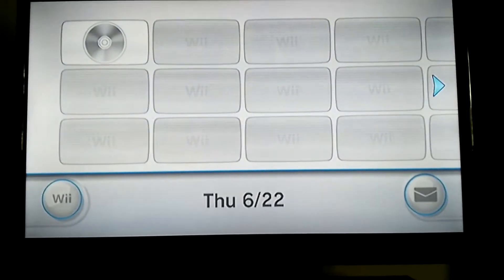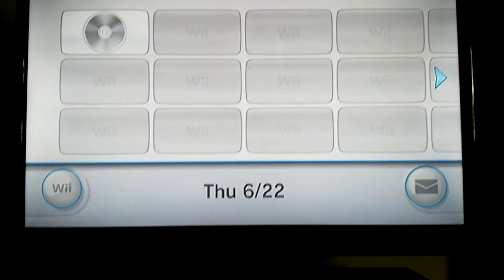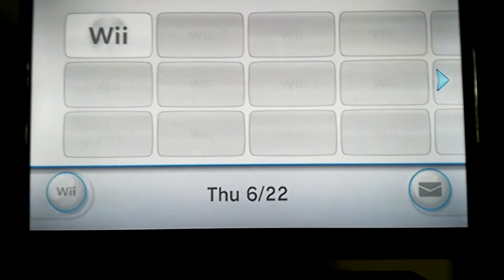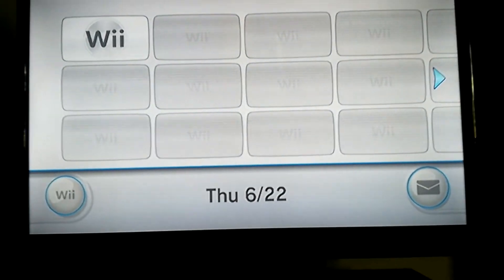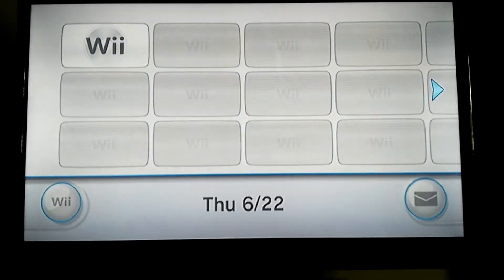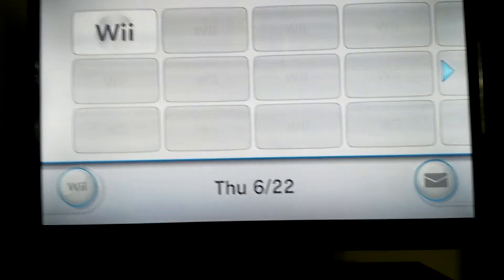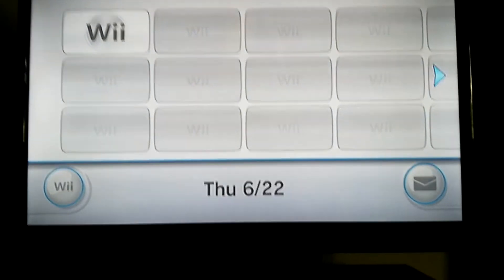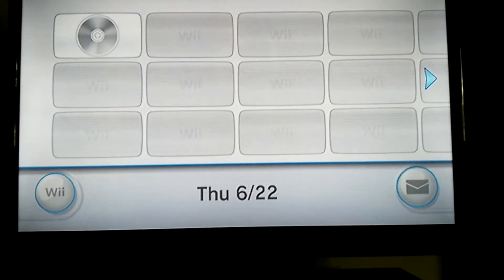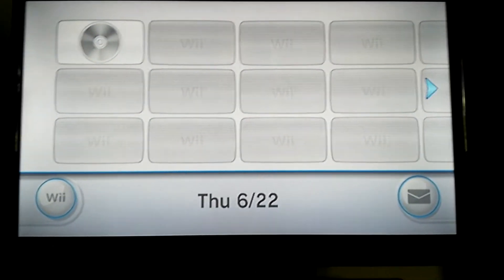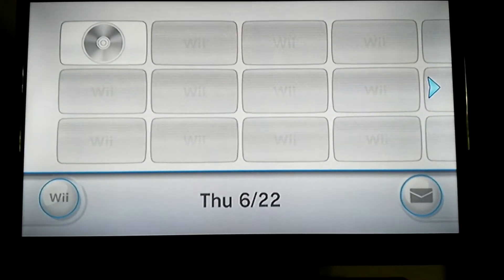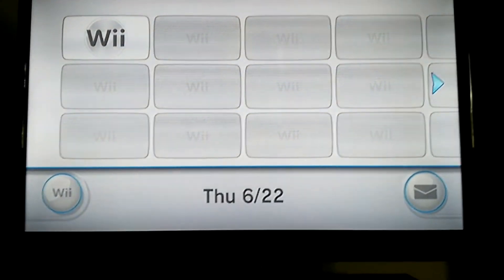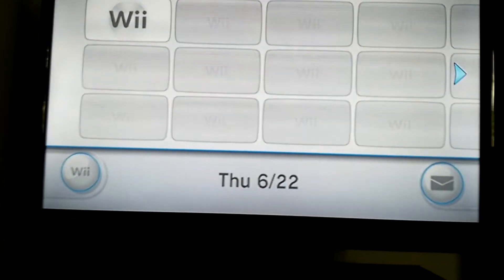When the Wii was launched, the launch Wii's came with system menu 1.0. The Wii was first released in America, so only American Wii's had this system menu. Later that day, on the launch day, Nintendo released a 2.0U system menu for everyone to update their Wii's to.